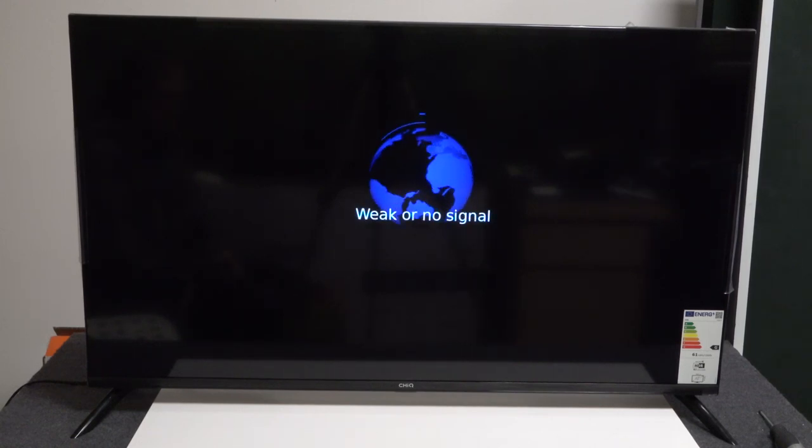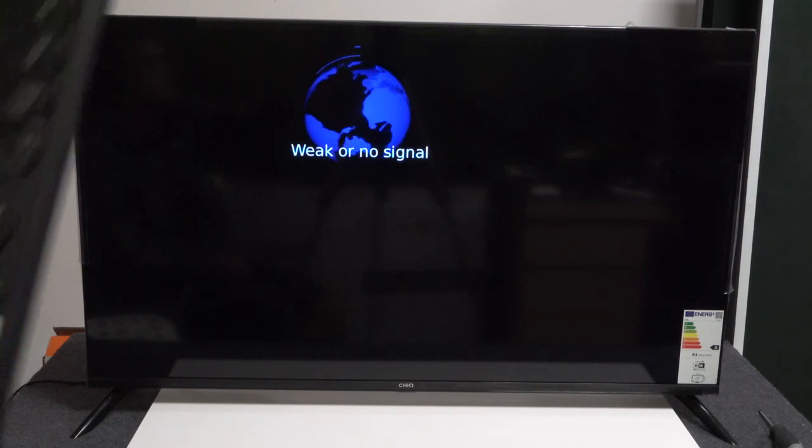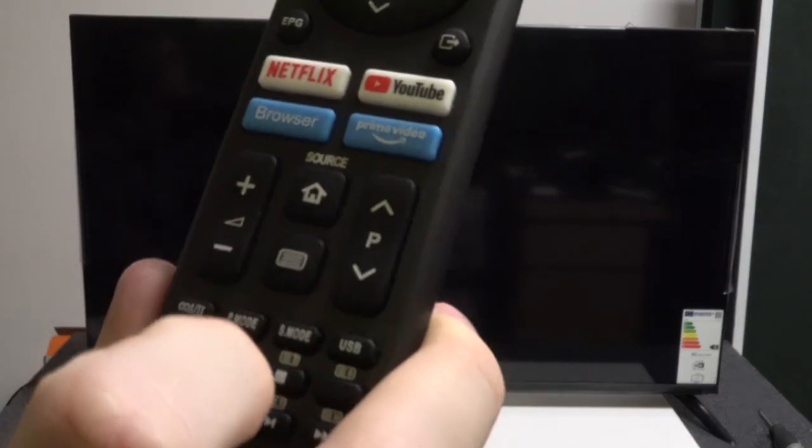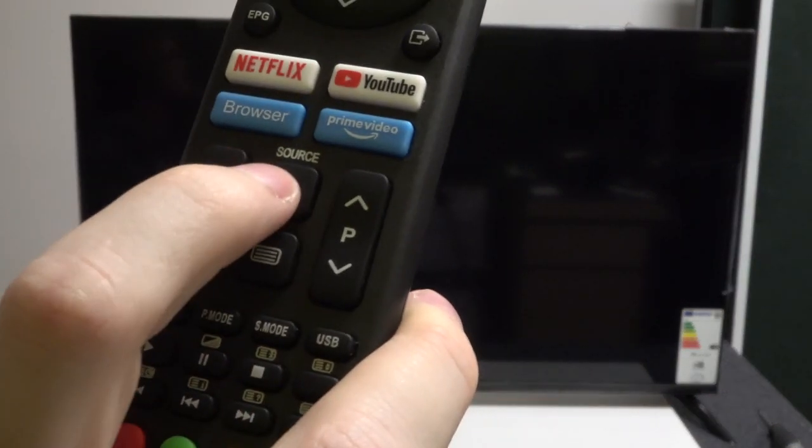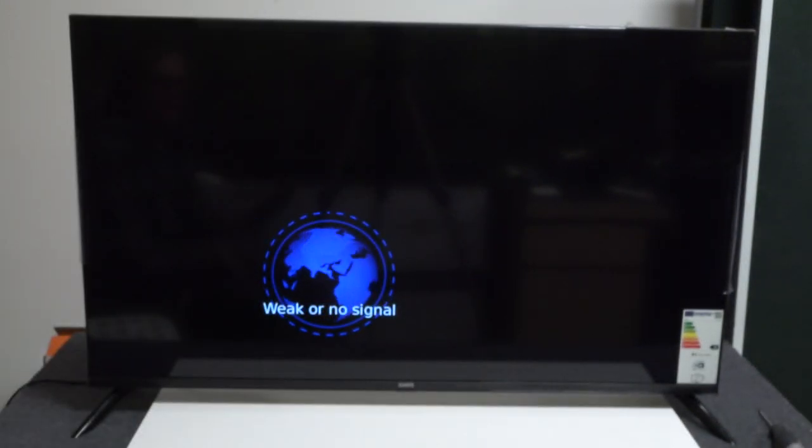To do this, you're going to press the home button on your remote. The button is located right here - it's this little house drawn on the button.